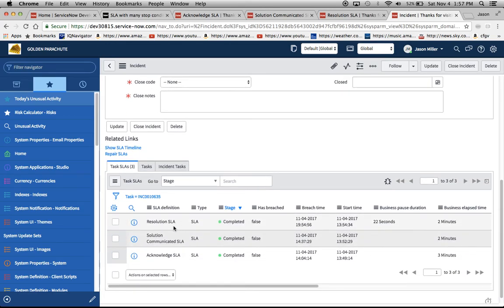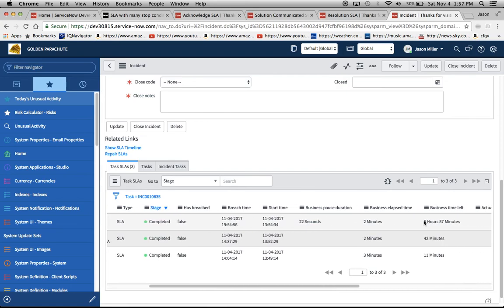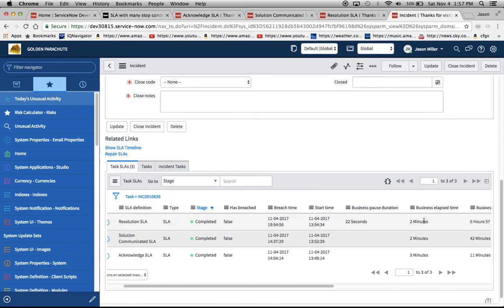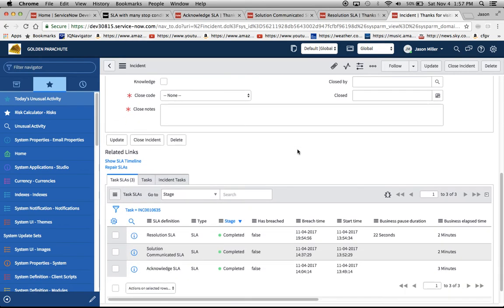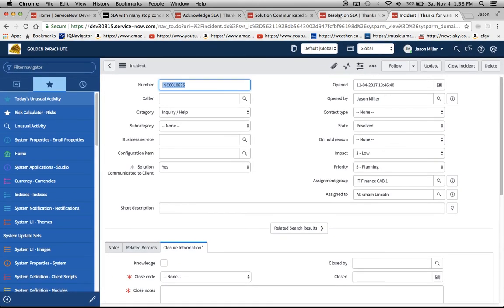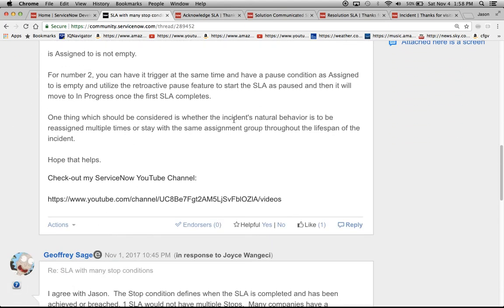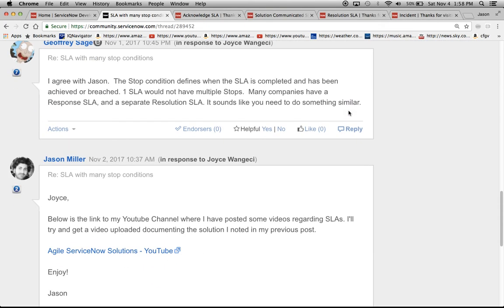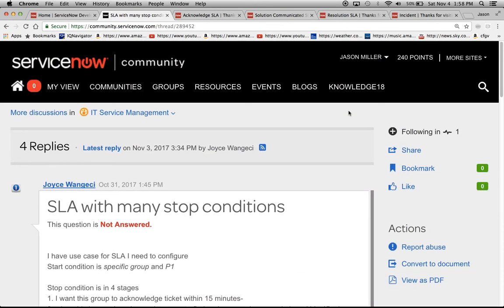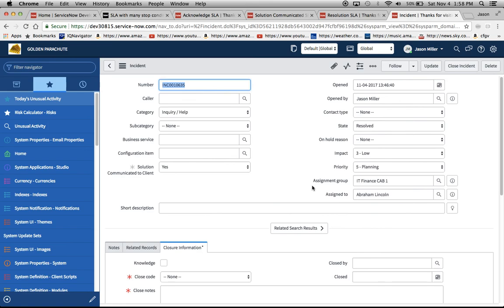I'll hit save and now it might ask me for closure codes but more importantly we see here our resolution SLA has been completed. It has not breached, was met within the amount of time. We'll see here it noted the business pause duration of 22 seconds and yeah I think that we're good to go on those requirements there. That's pretty much it and I'll go ahead and respond to Joyce on Monday since today's the fourth, so probably on the sixth I'll go ahead and put it out there. I'll try to put it maybe a little bit later today and yeah we've just unlocked the power of ServiceNow as I like to say. Thank you and have a great day.